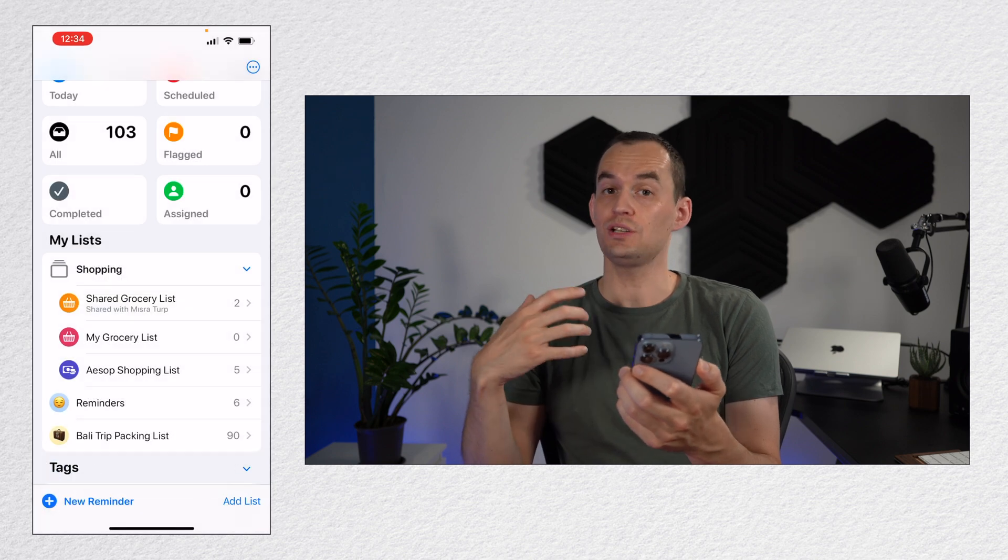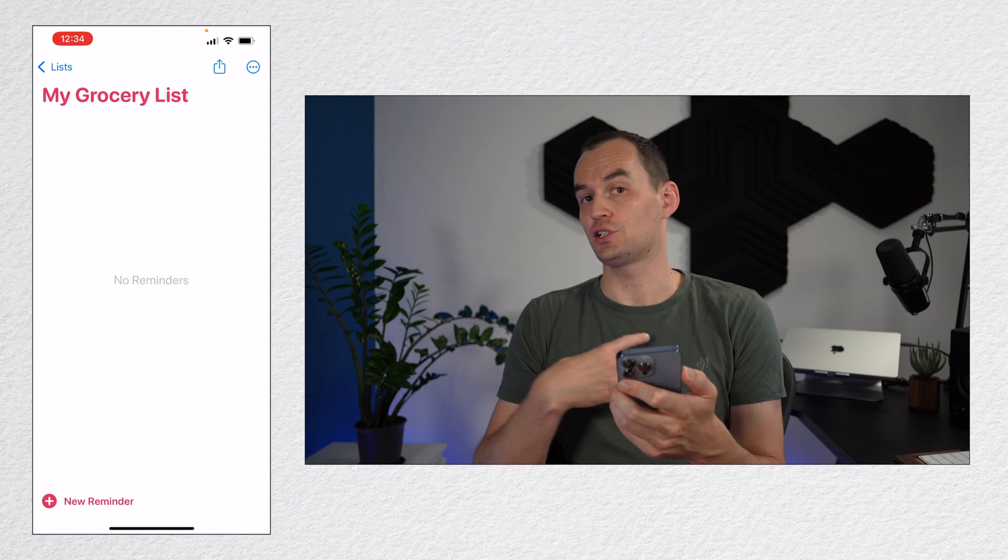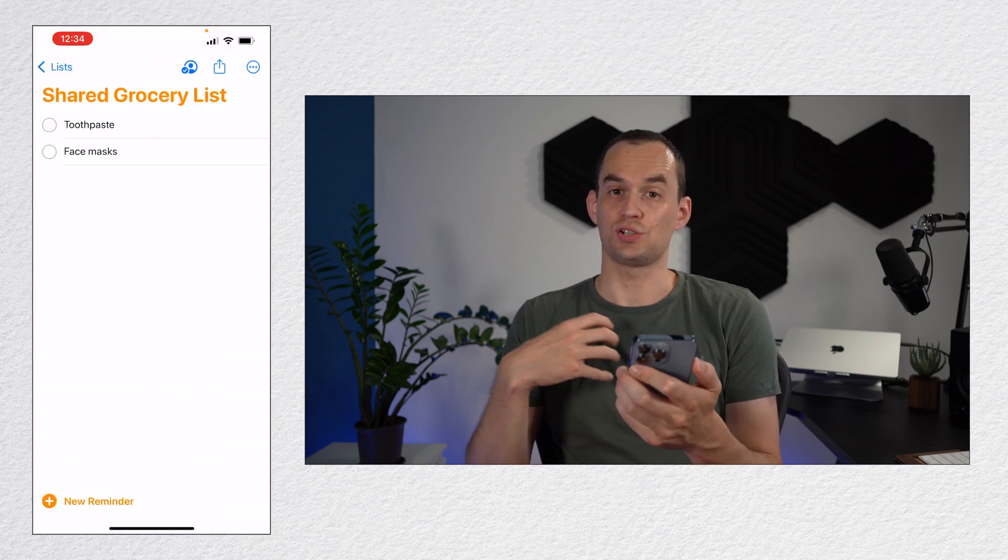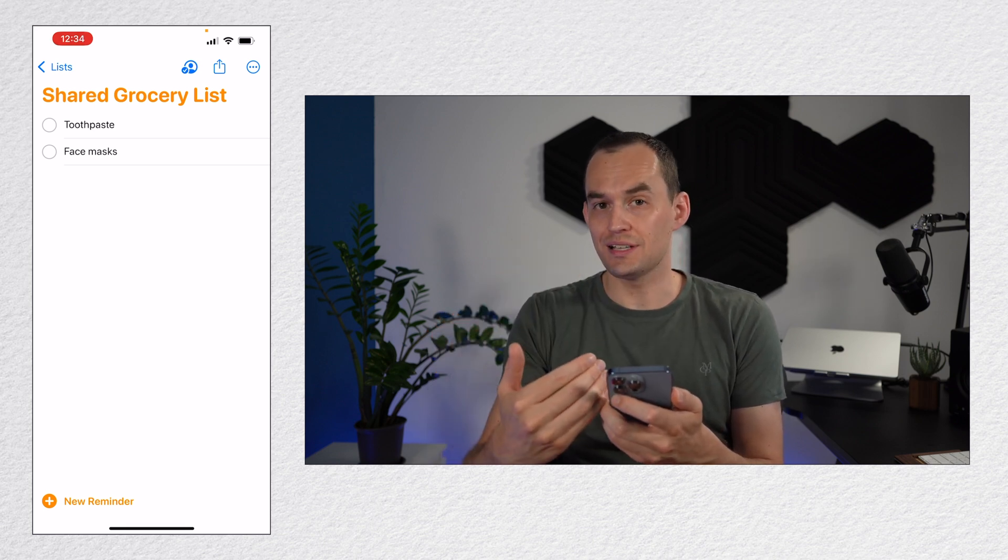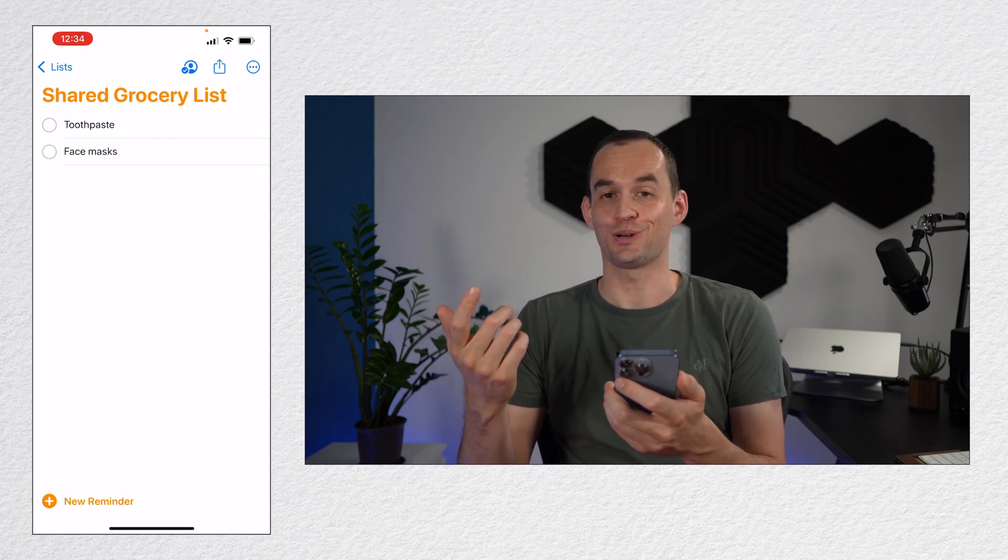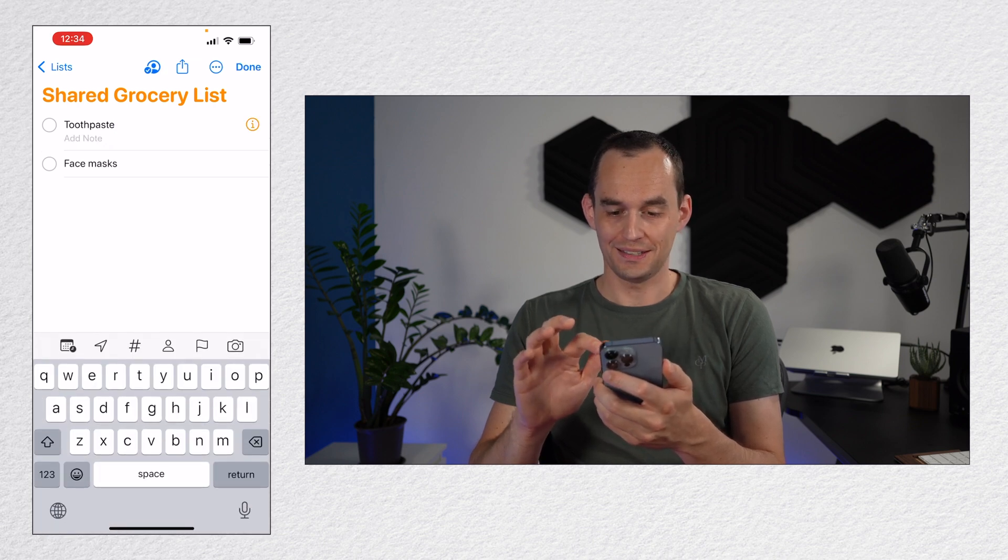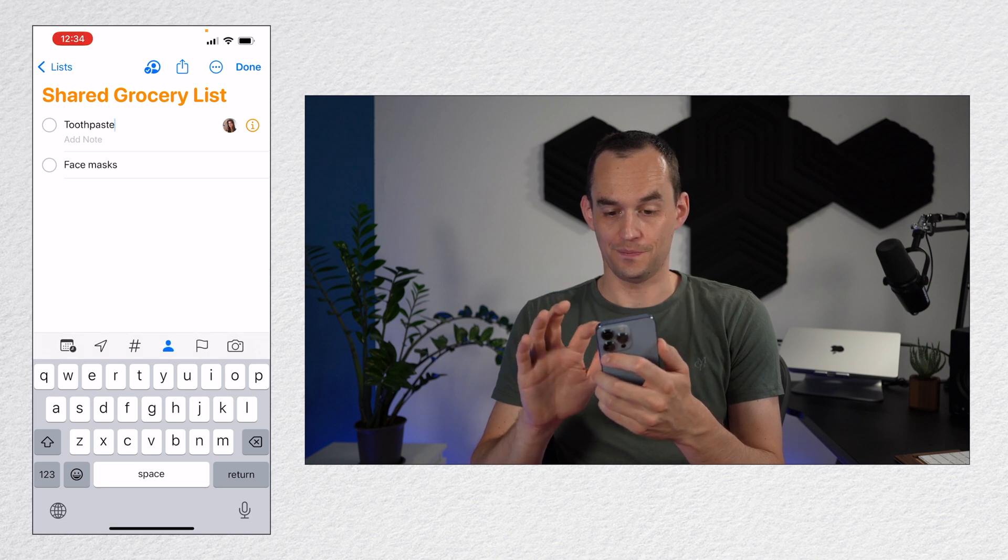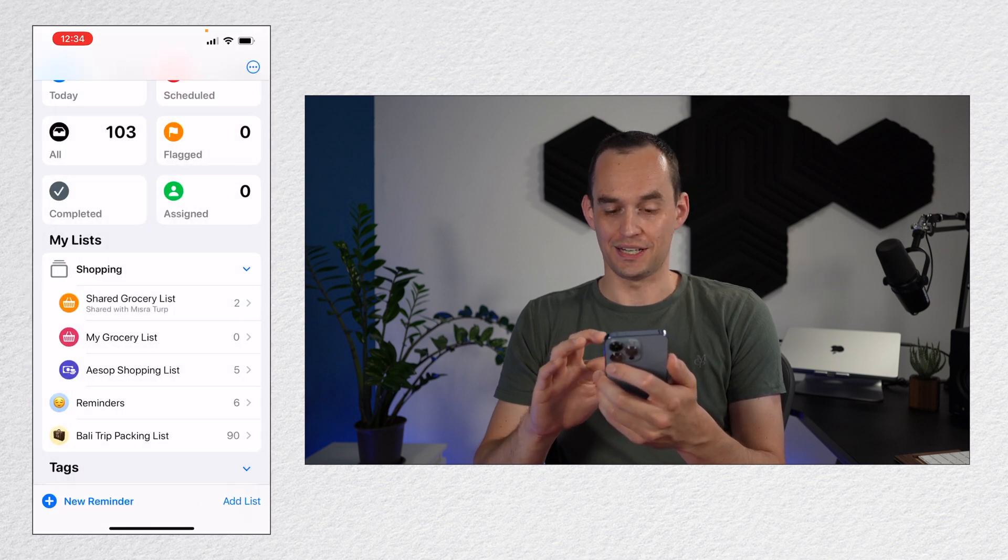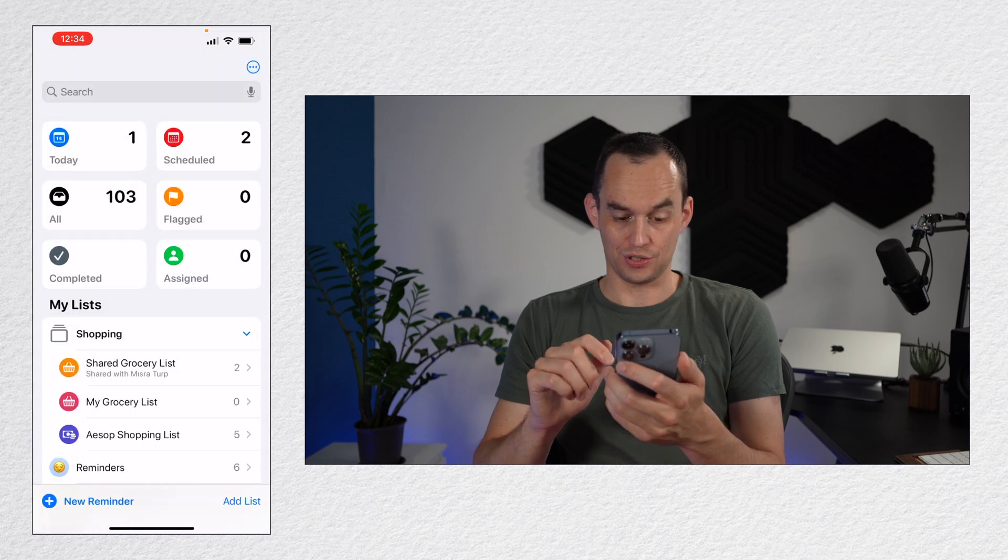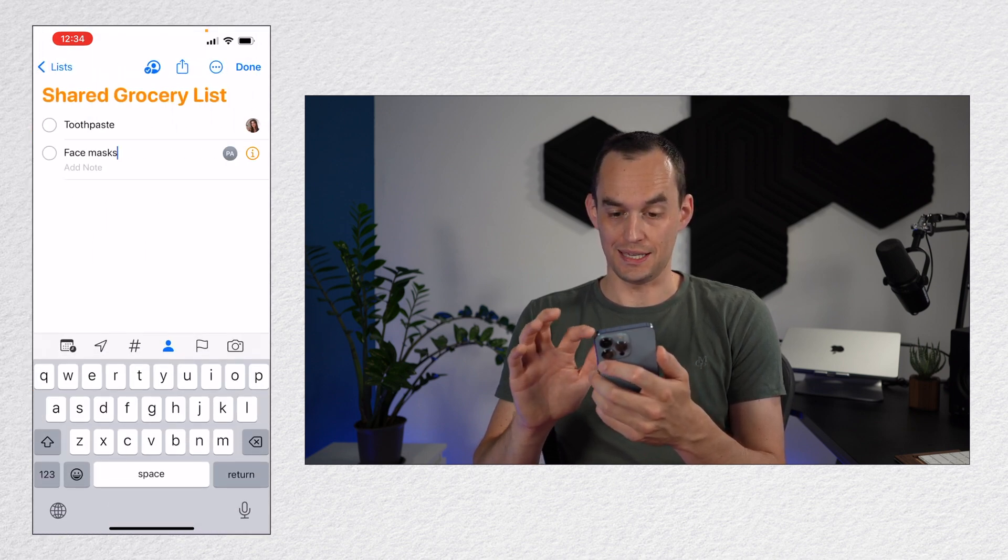Now you can share reminders. So I have a grocery list for myself, which I use when I'm on a trip. But when I'm at home, I have a shared grocery list that I share with my girlfriend. So that means that we can both add reminders to this list and it will be synchronized and we'll see them. I can also assign some of these to her. So if I want her to go grab some toothpaste, I can open the toothpaste reminder and just tap the person icon and assign it to her. And so now what will happen is that she can go into this main screen and under assigned, she will see the reminder here.